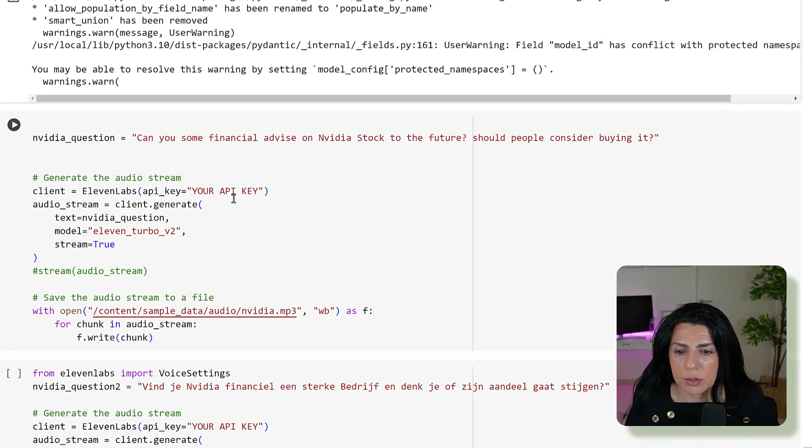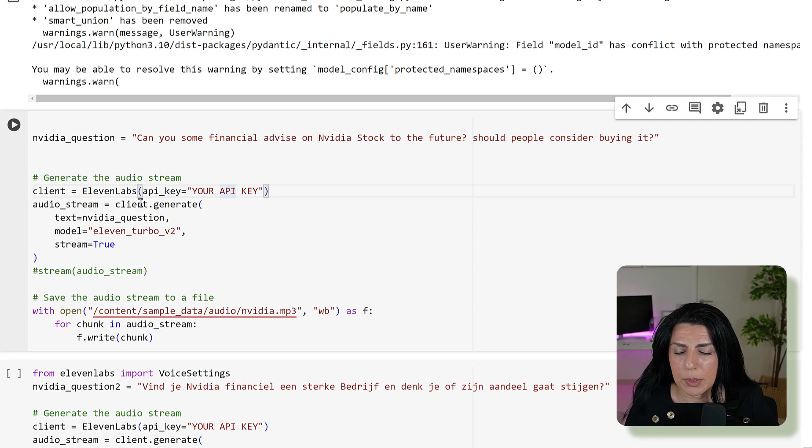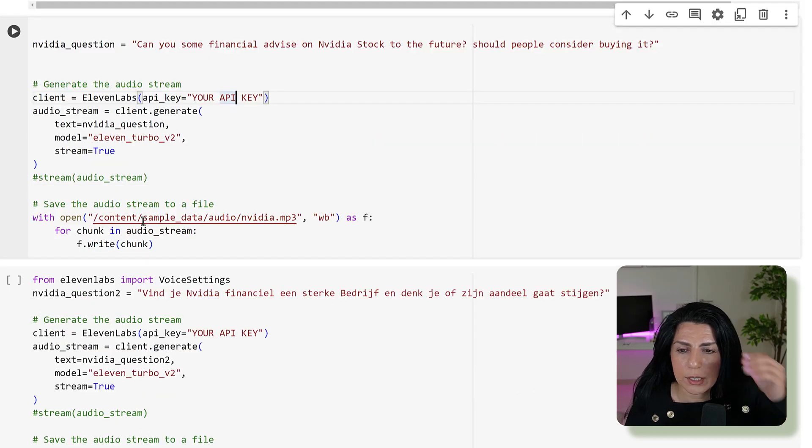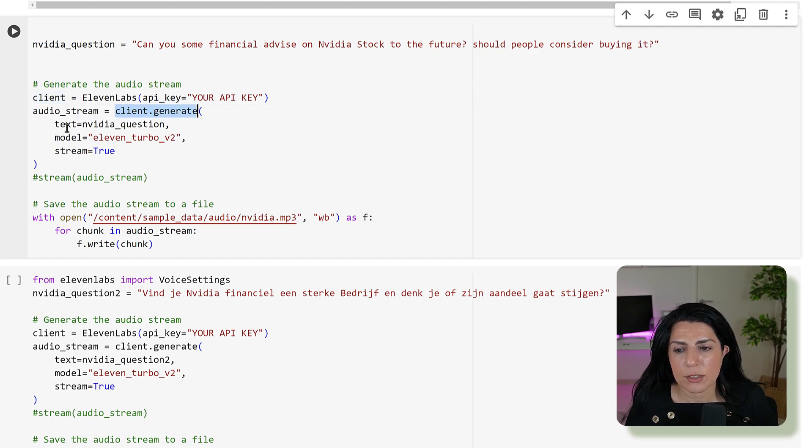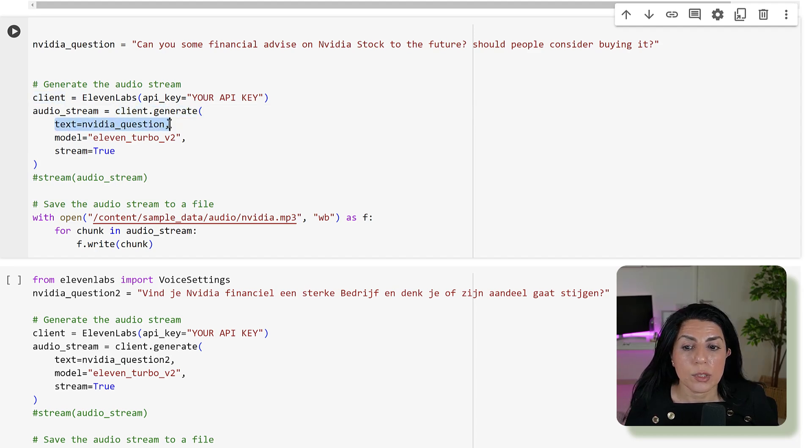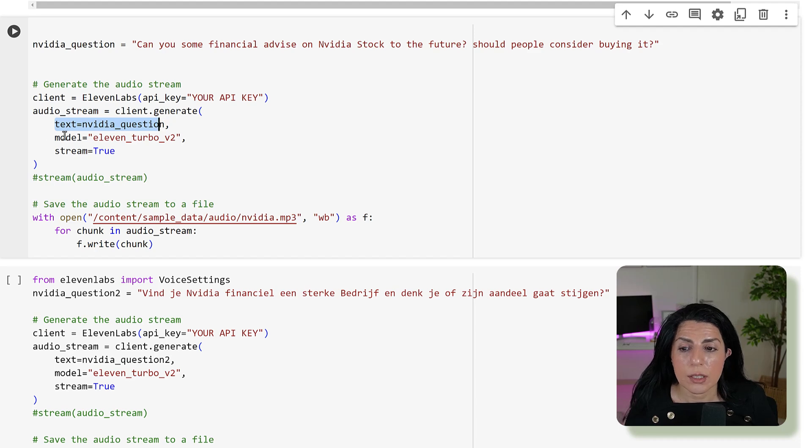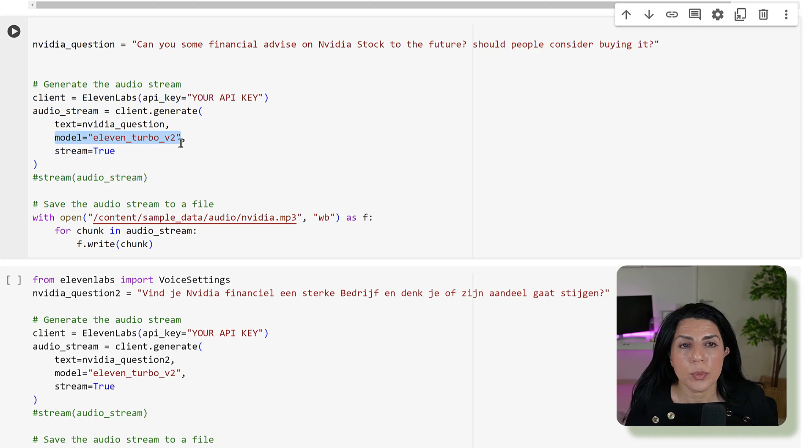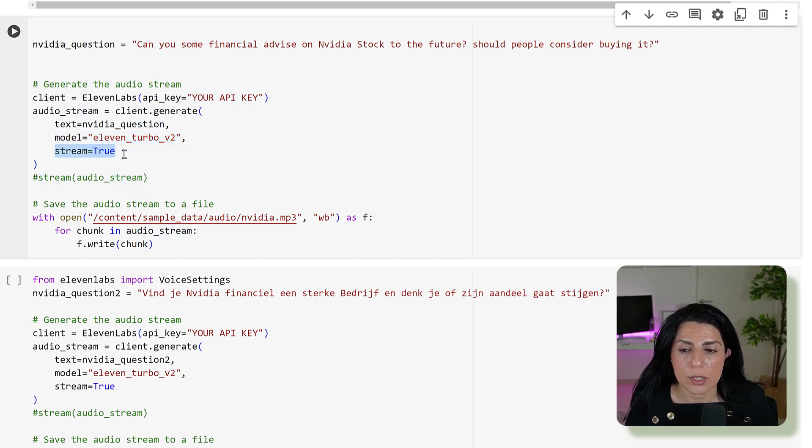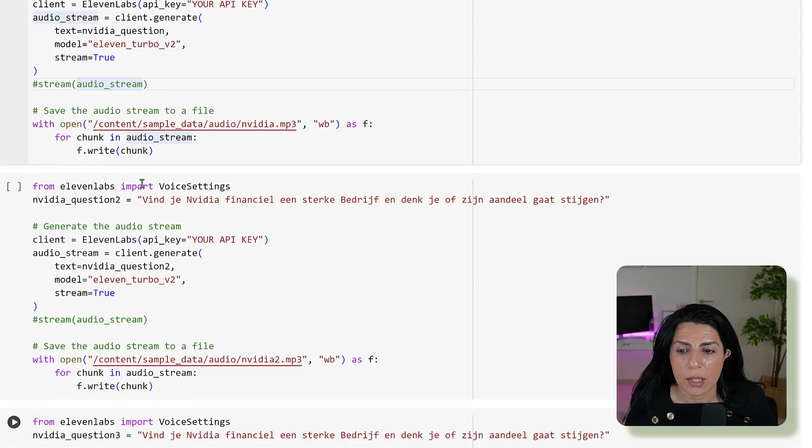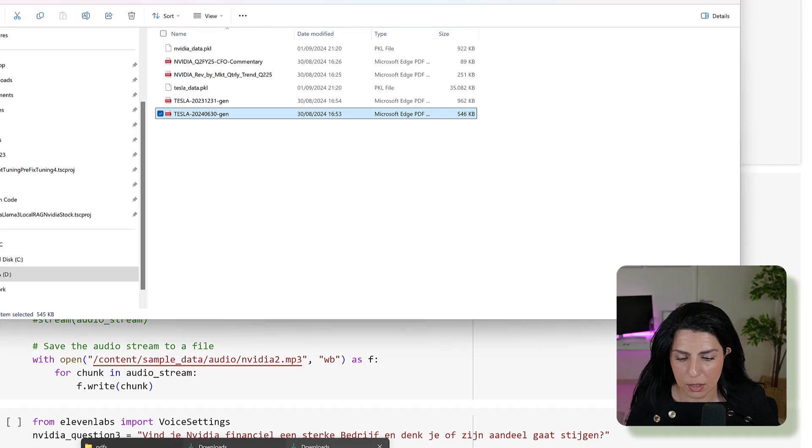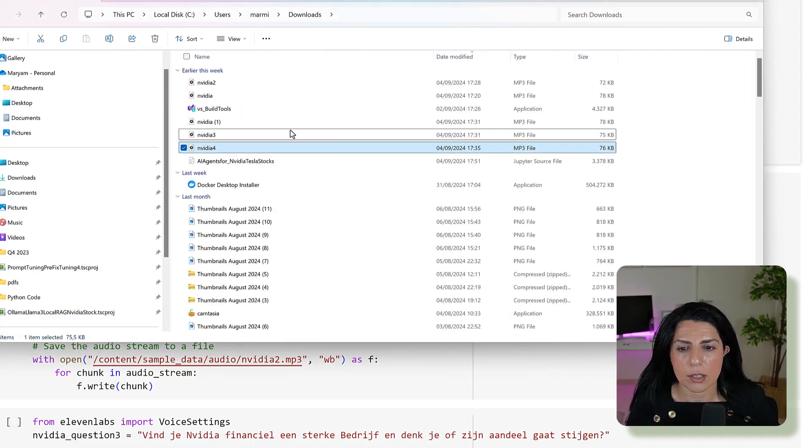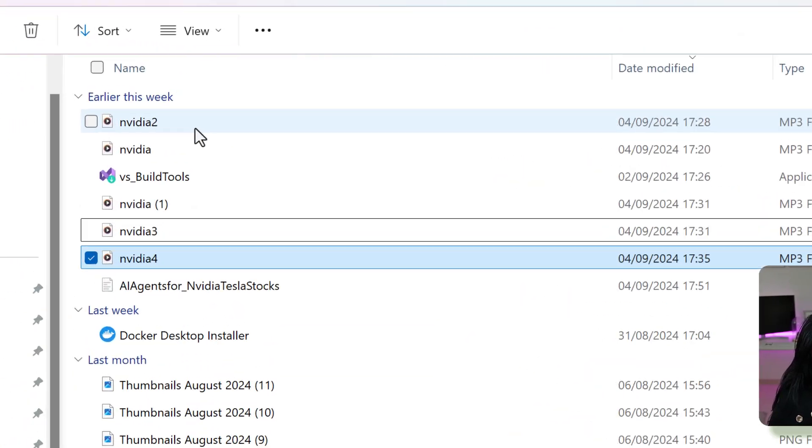You come back, you put your API key here, then use all your stream and here you say client.generate. Then you give the text that you want to change to audio, then you give your model which is 11Labs turbo version 2, and then you say I want a stream to be true. I saved it to my disk because I was working in Google Colab. Let me run that mp3 for you: 'Can you some financial advice on NVIDIA stock to the future? Should people consider buying it?' As you can see, very good English.